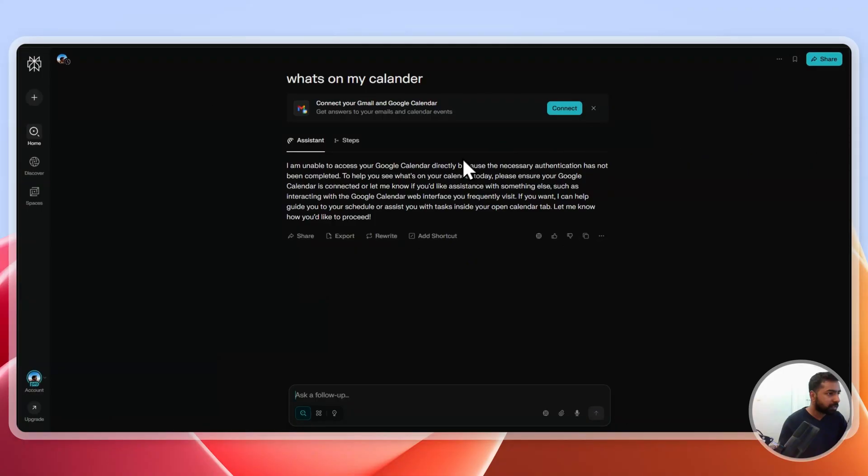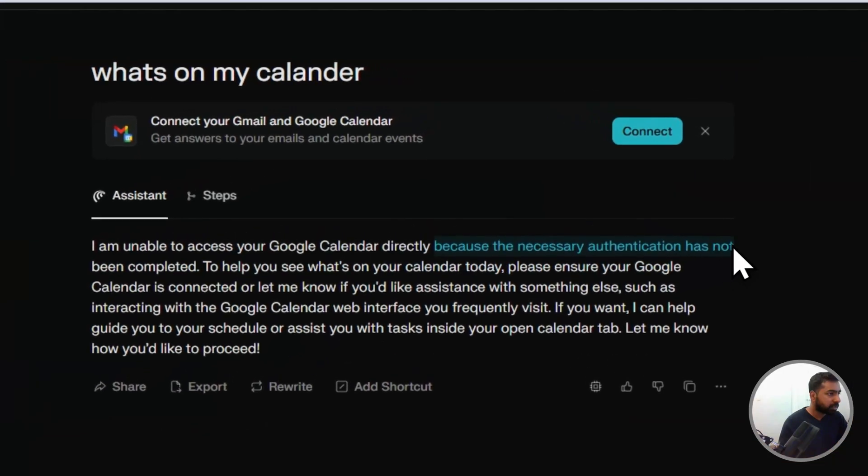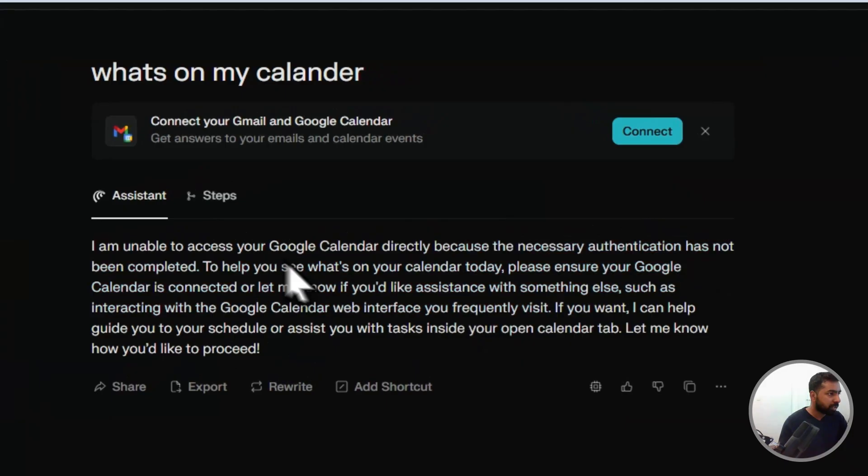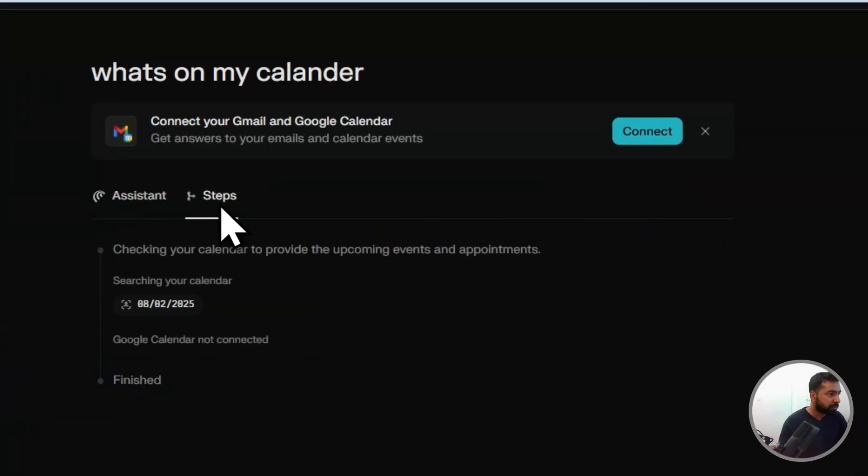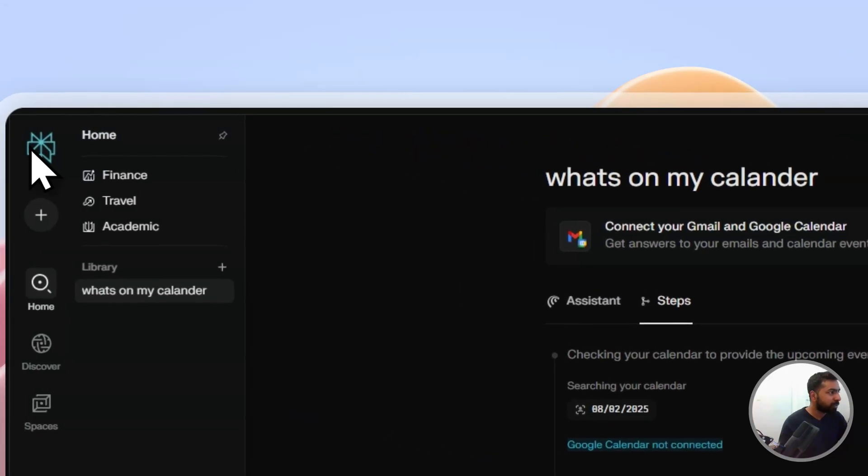It has some issues, but I hope you got the overall point of Perplexity over here.